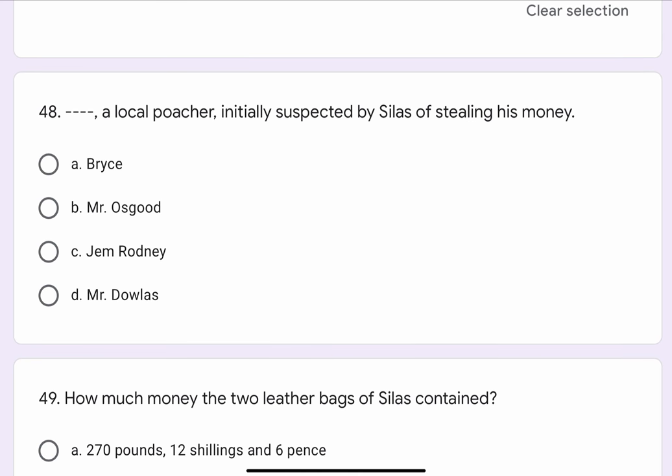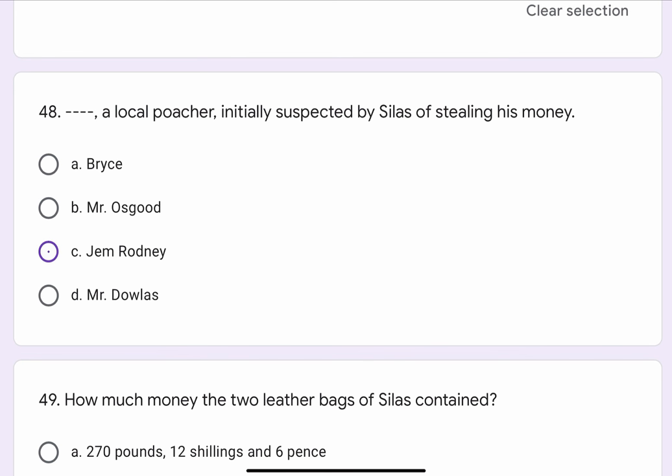Question No. 48. Blank blank, a local poacher initially suspected by Silas of stealing his money. The options are A. Bryce, B. Mr. Osgood, C. Jim Rodney, or D. Mr. Dollars. The correct option is C. Jim Rodney.